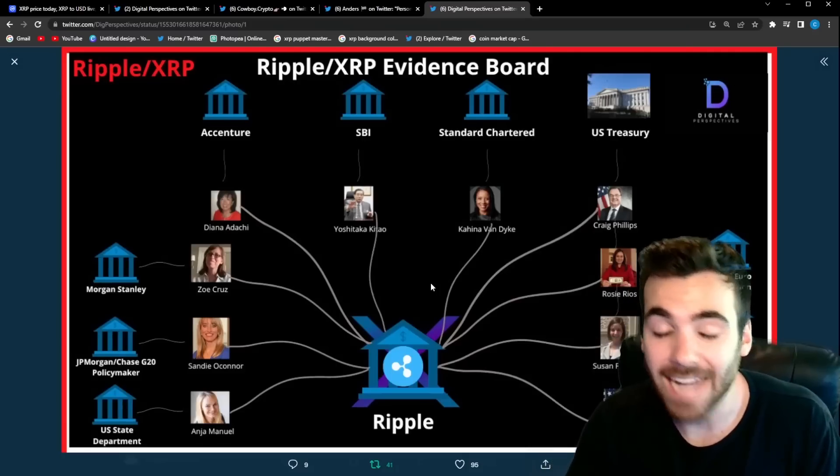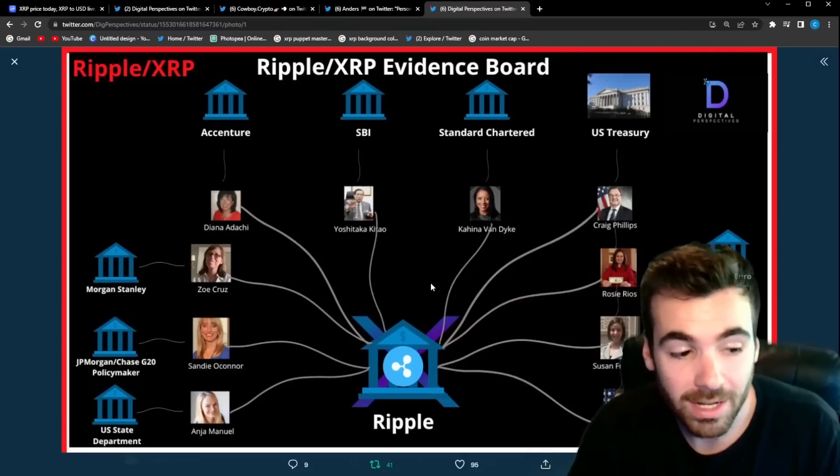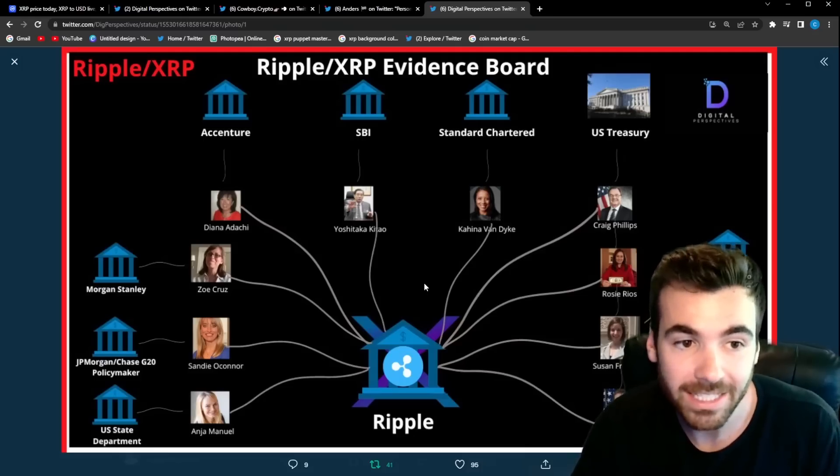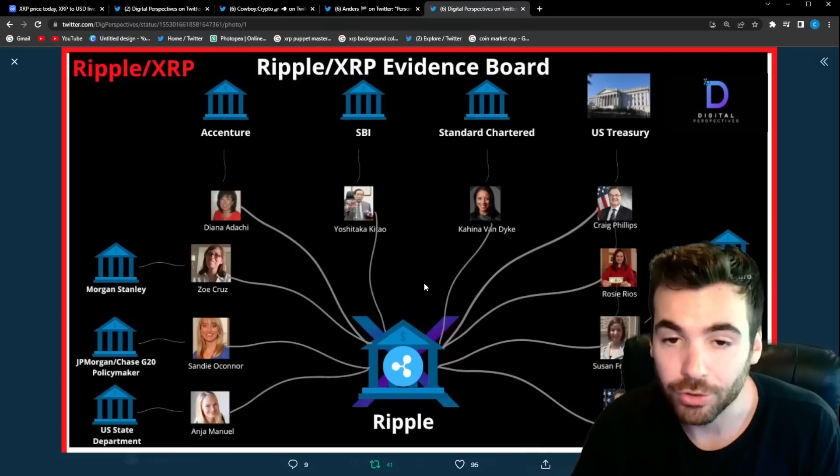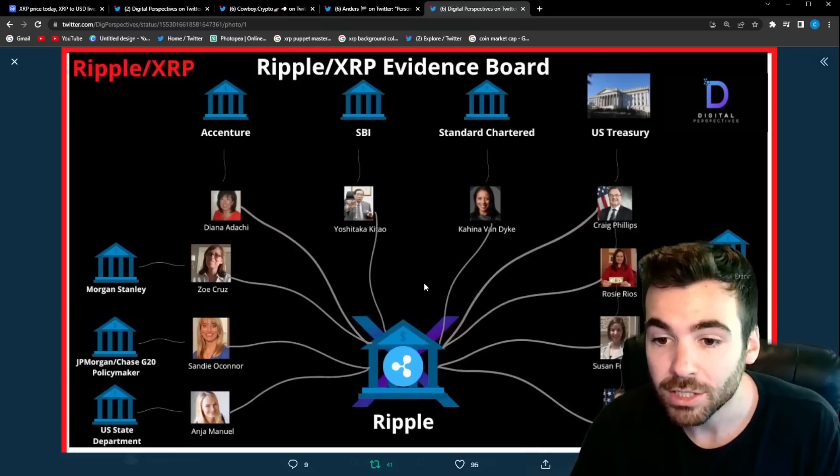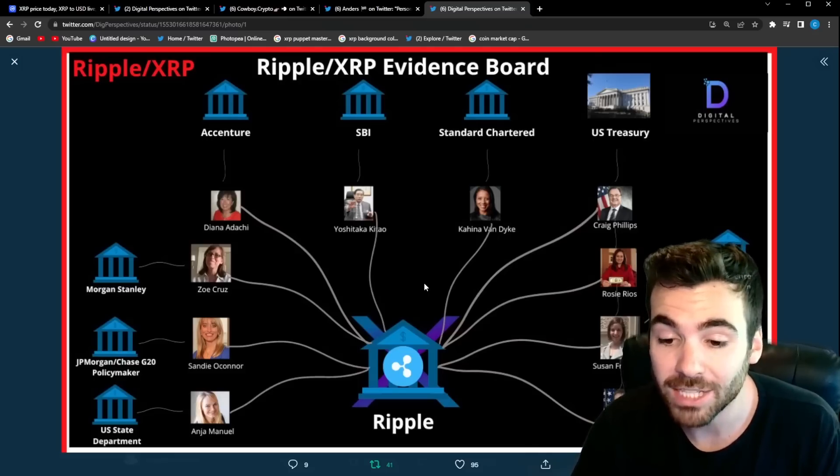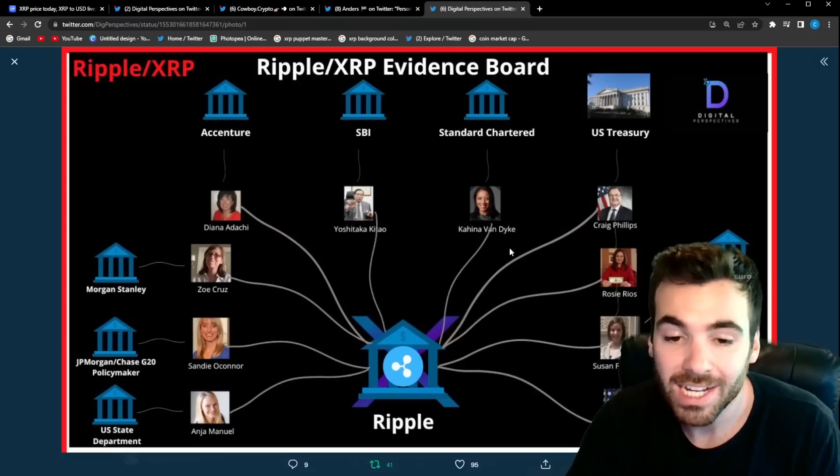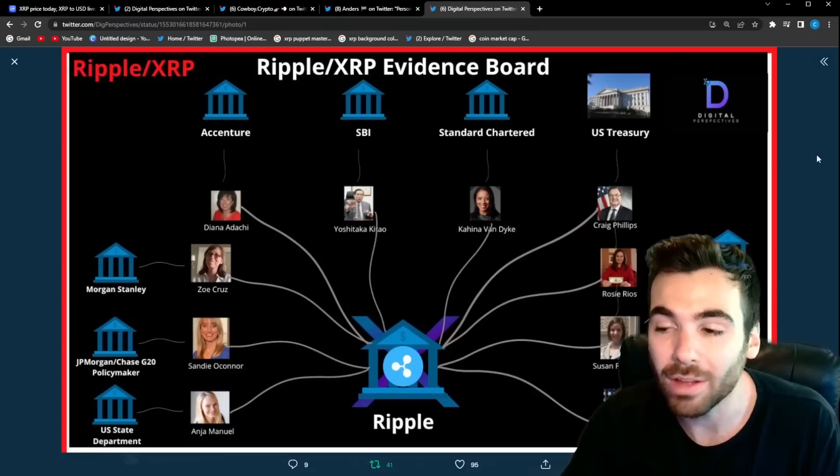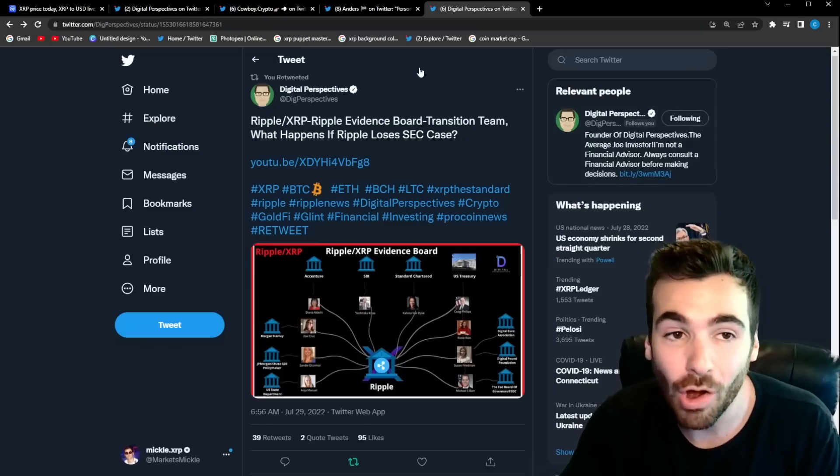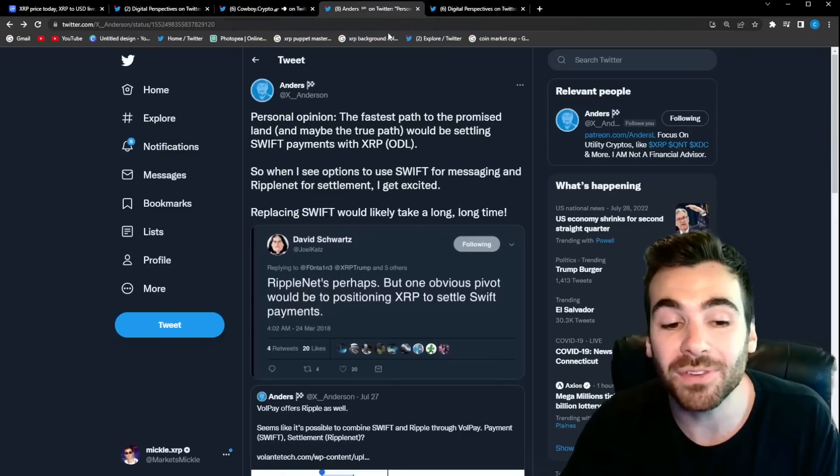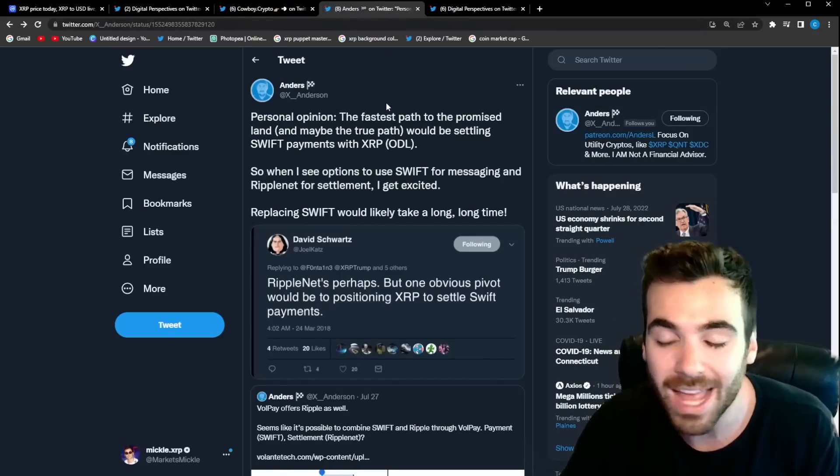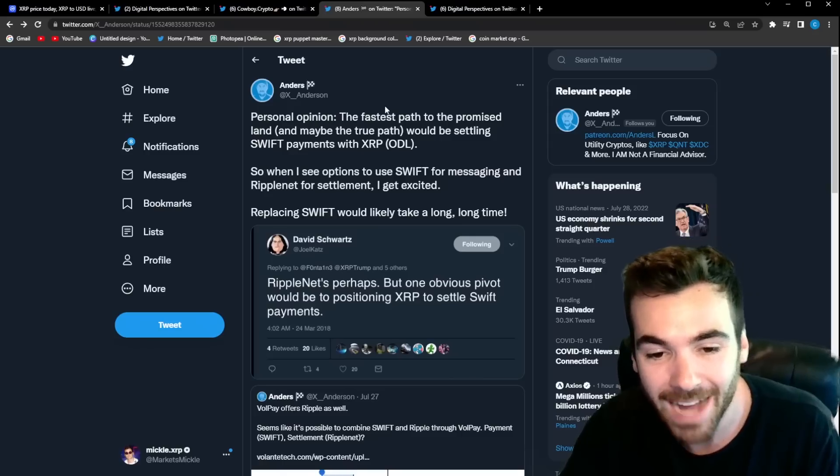They have people working at Ripple from the US State Department, JP Morgan, Morgan Stanley, Accenture, SBI, Standard Chartered, the US Treasury, the Digital Euro Association, the Digital Pound Foundation, and the Federal Reserve. Guys, this is not a roster you build unless you're solving something big. And I have a feeling what they are solving might actually already be put into place. I have a feeling Swift might already be getting ready to use XRP to settle payments on the back end. Let me know what you guys think though, because I have a feeling something huge is being built.